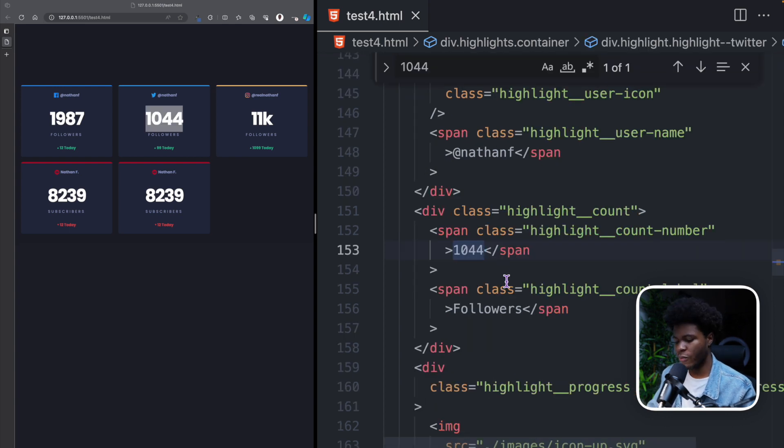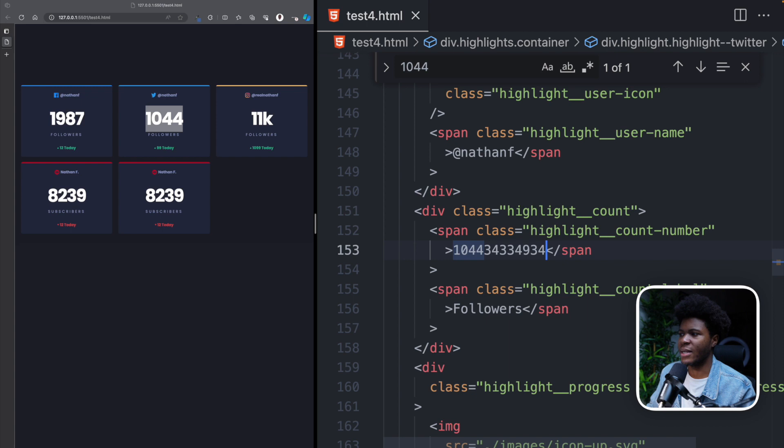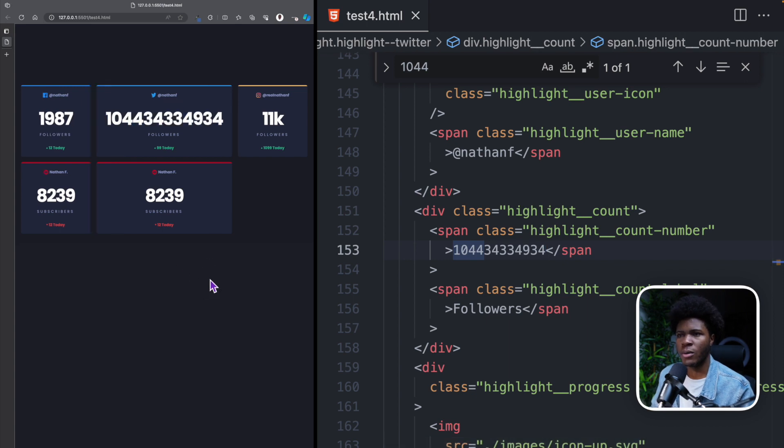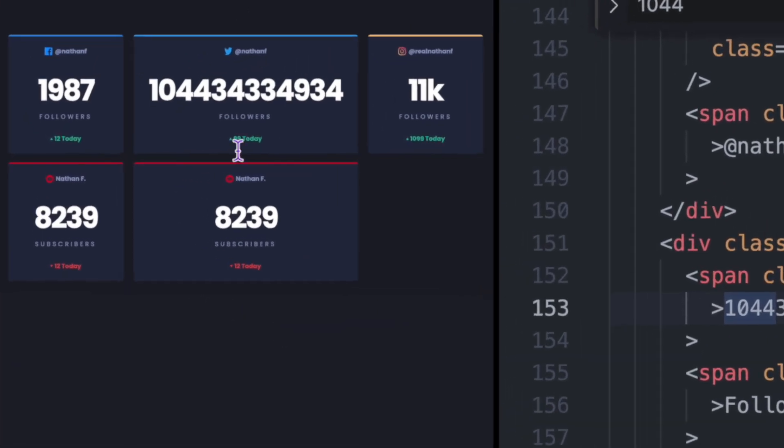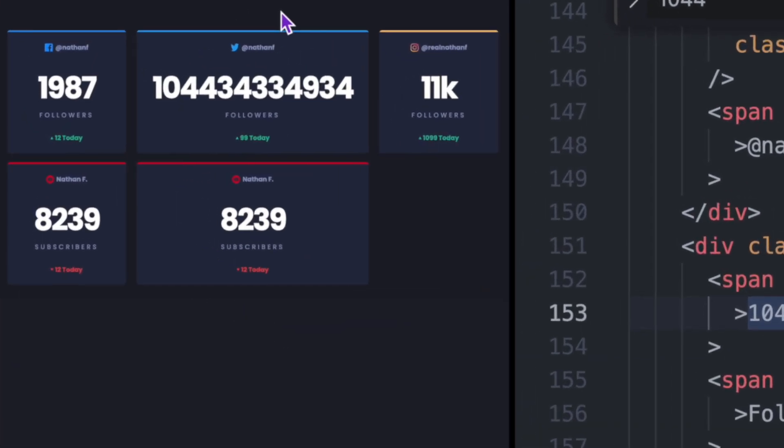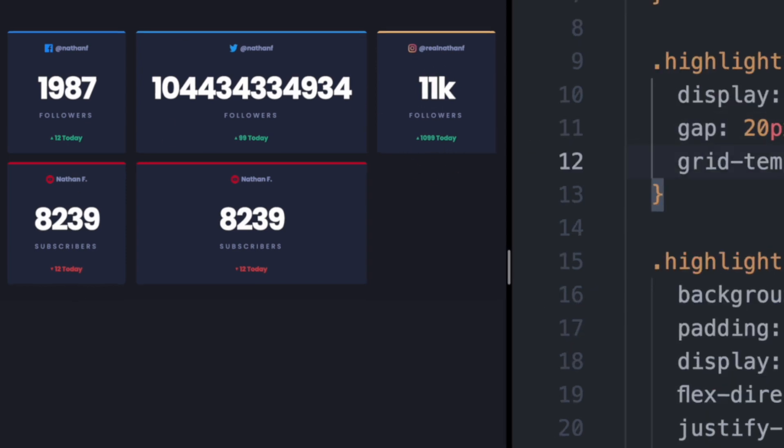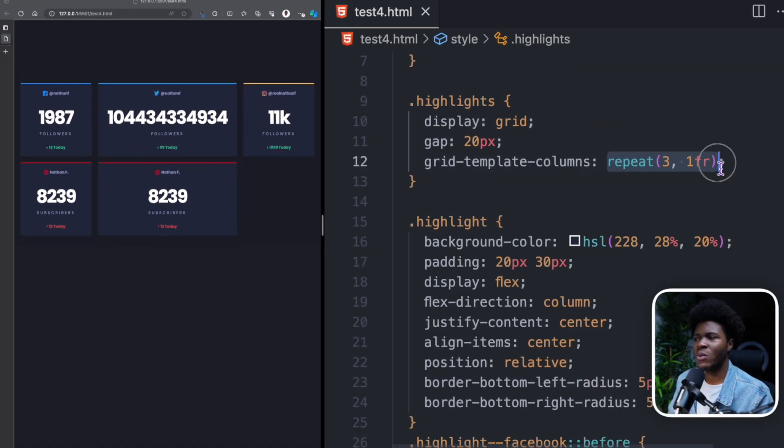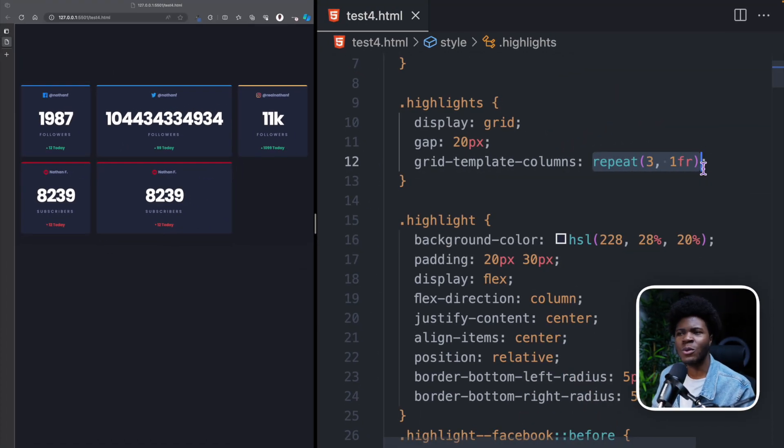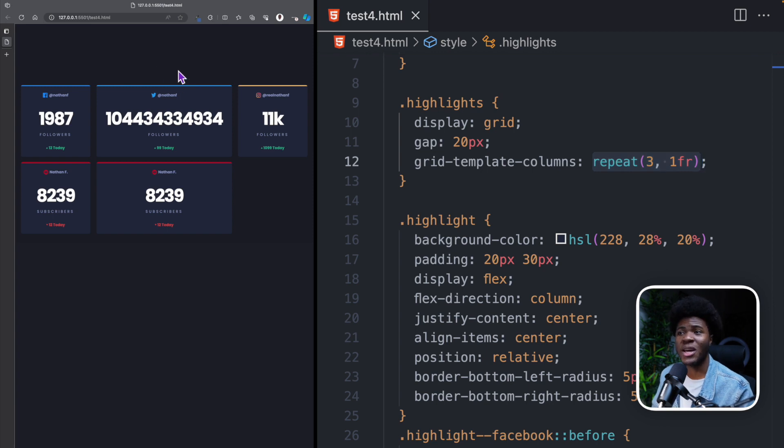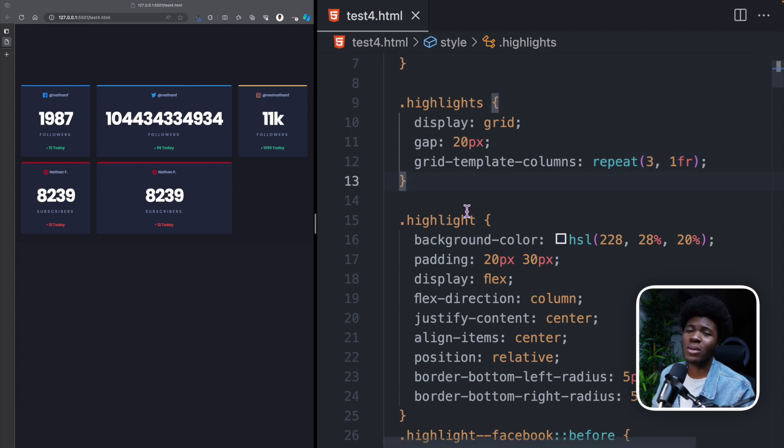If I come to 1044 here and let's say I add more content, what do you notice? This second column is now bigger than the first and the third column. But in our CSS, we said 1fr, which means that these three columns are supposed to share the same space.